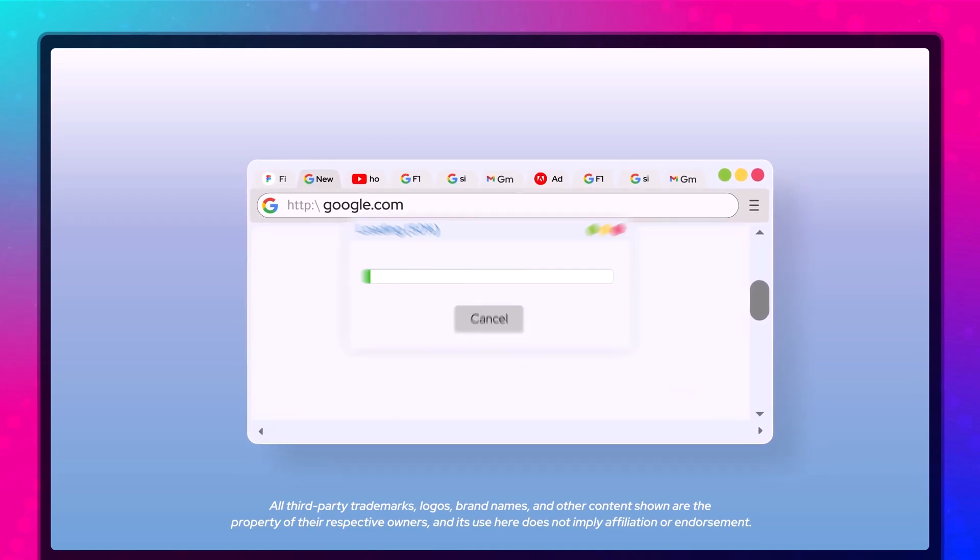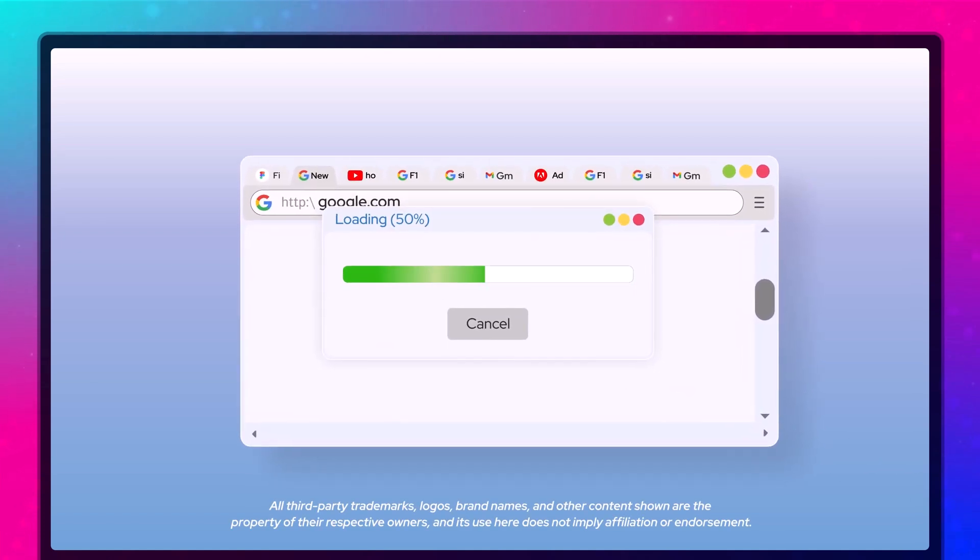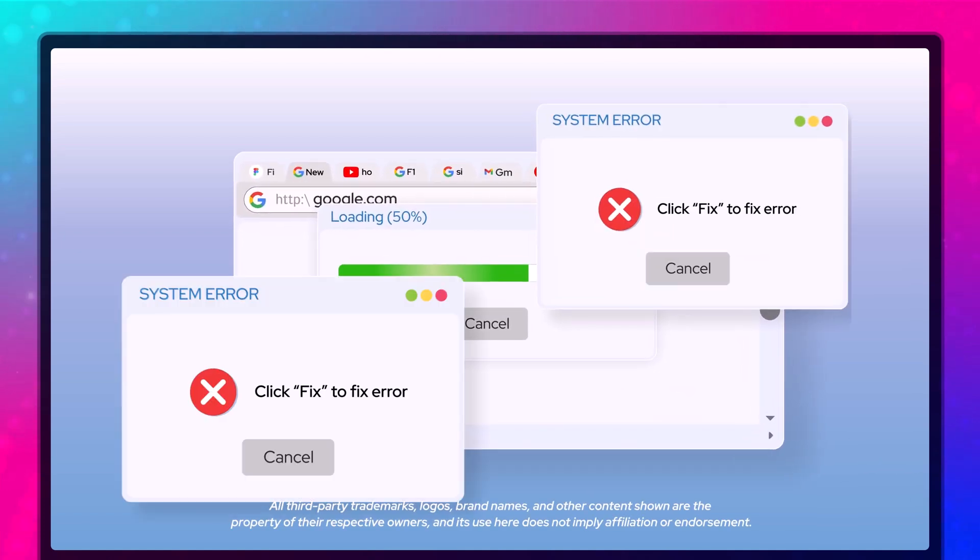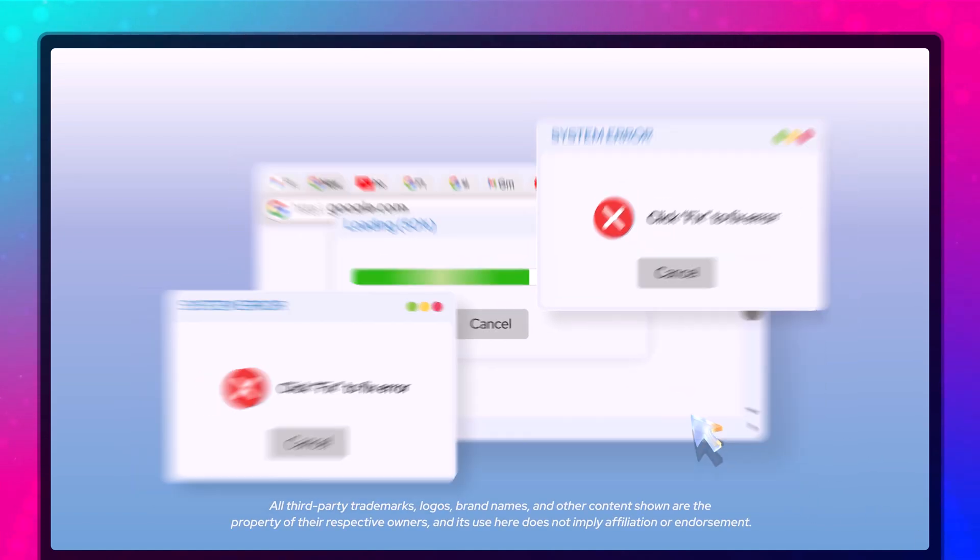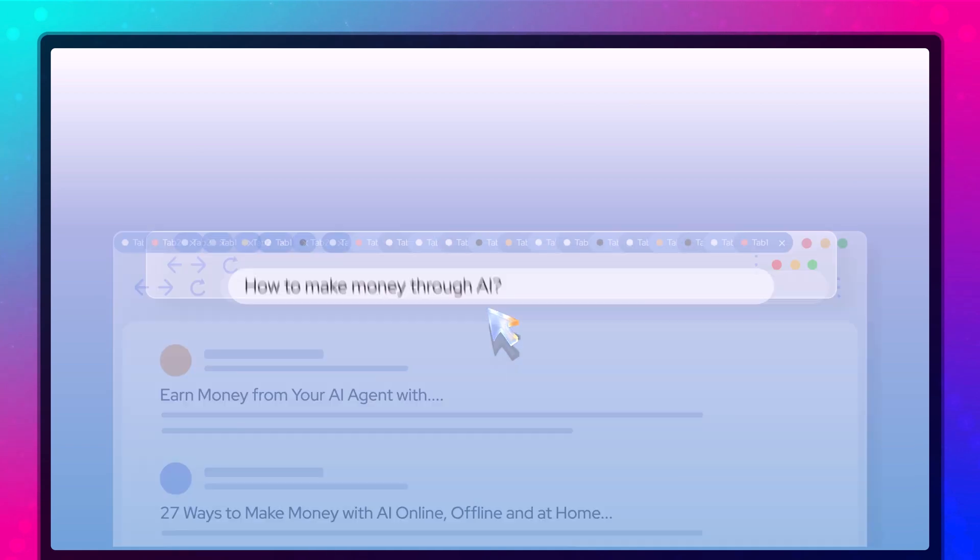Still browsing like it's 2005? Searching, clicking, flipping tabs, drowning in chaos.